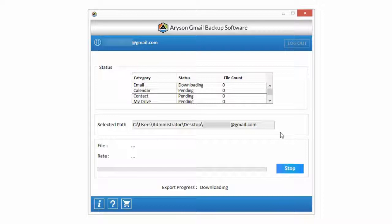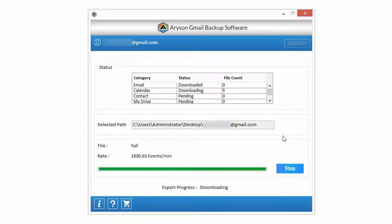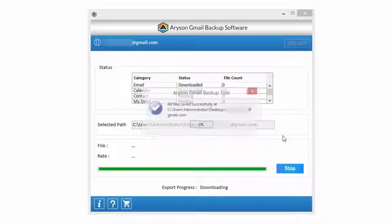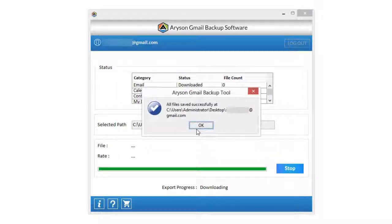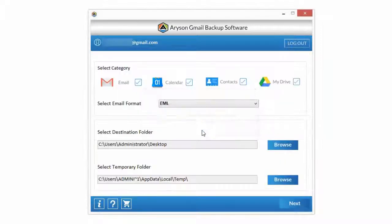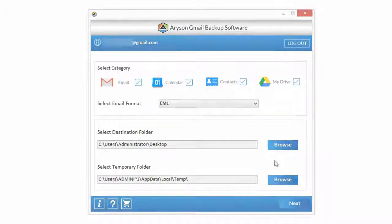Now downloading process is started. After some time, Gmail backup is saved as PST file at destination folder. Your backup has been saved successfully. Click on OK button and close the application.